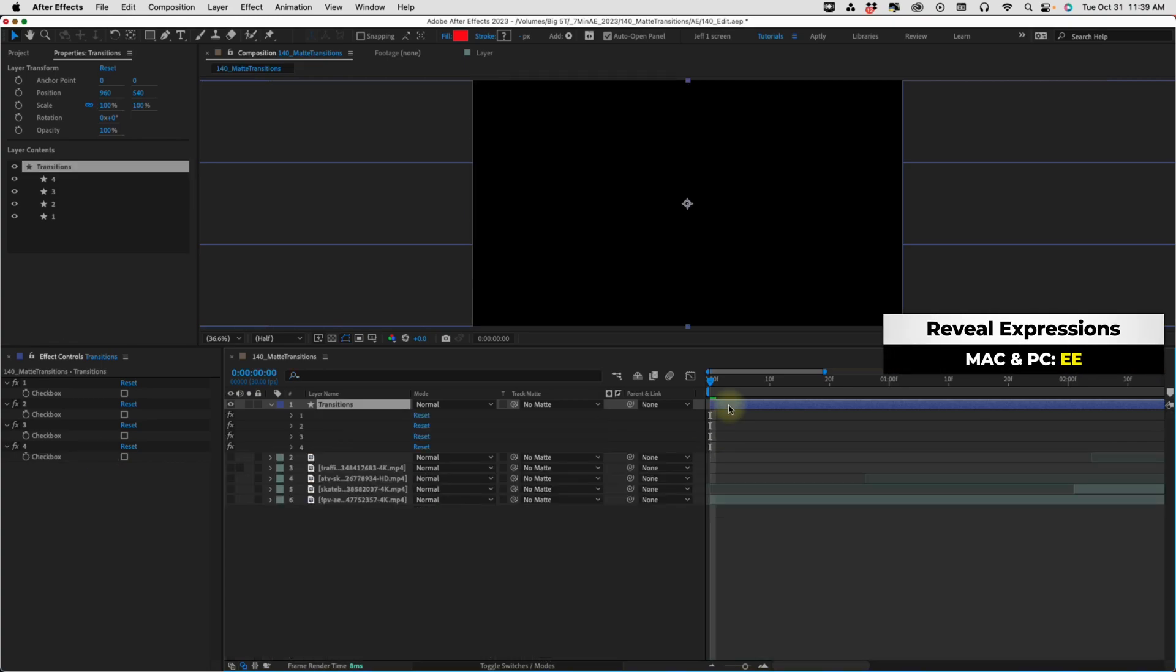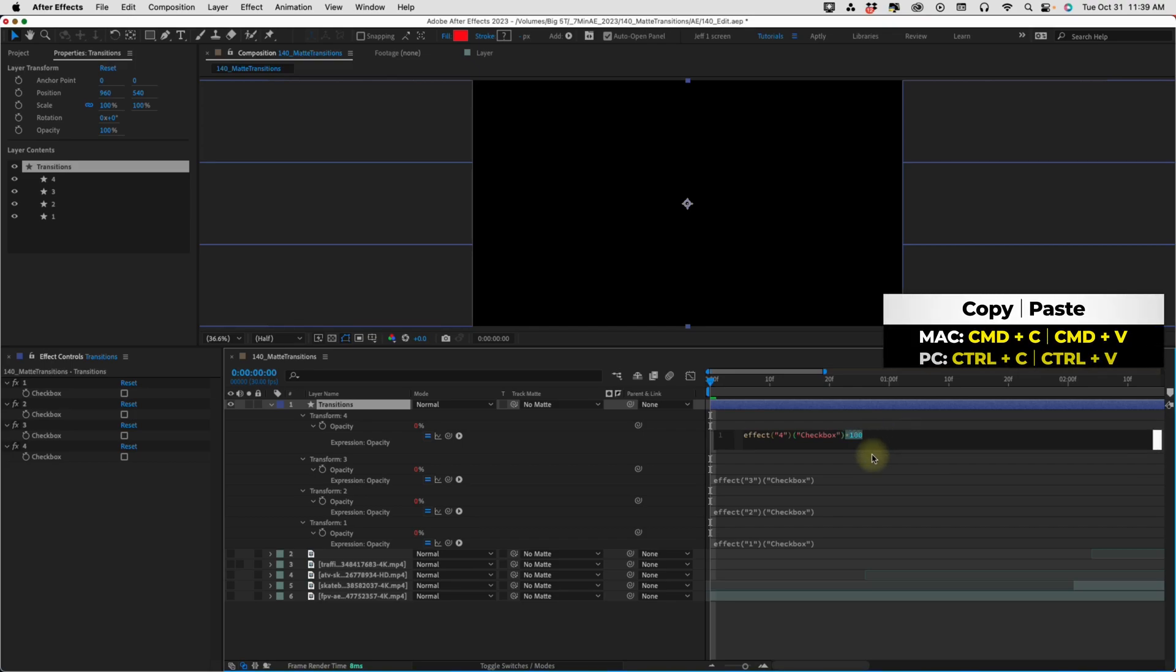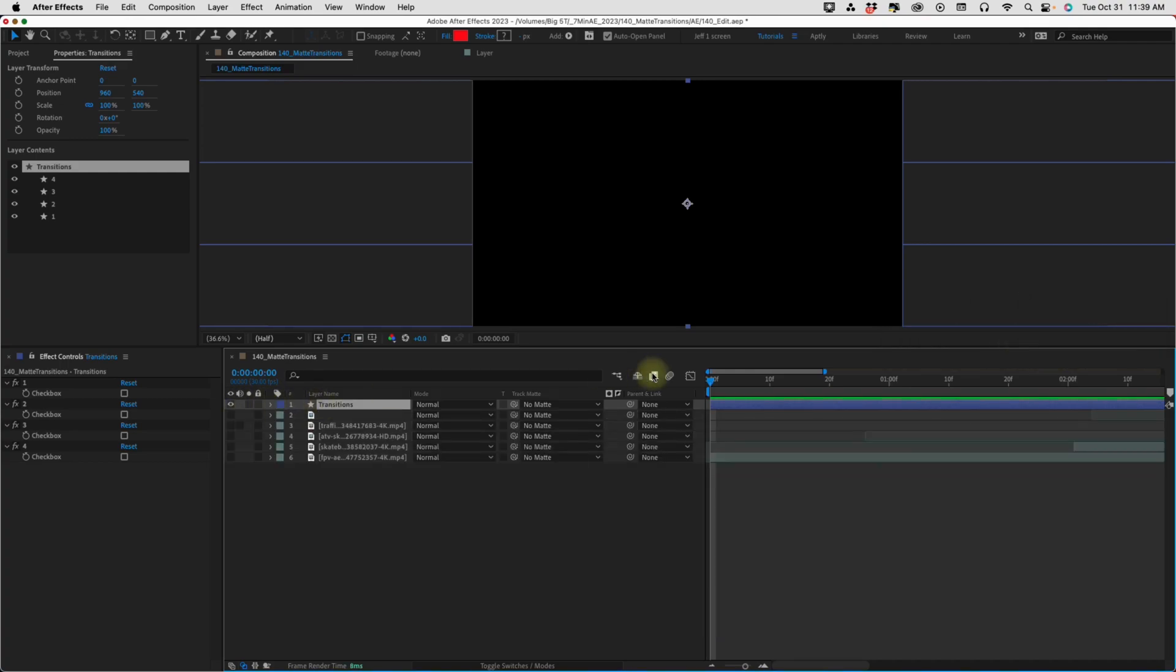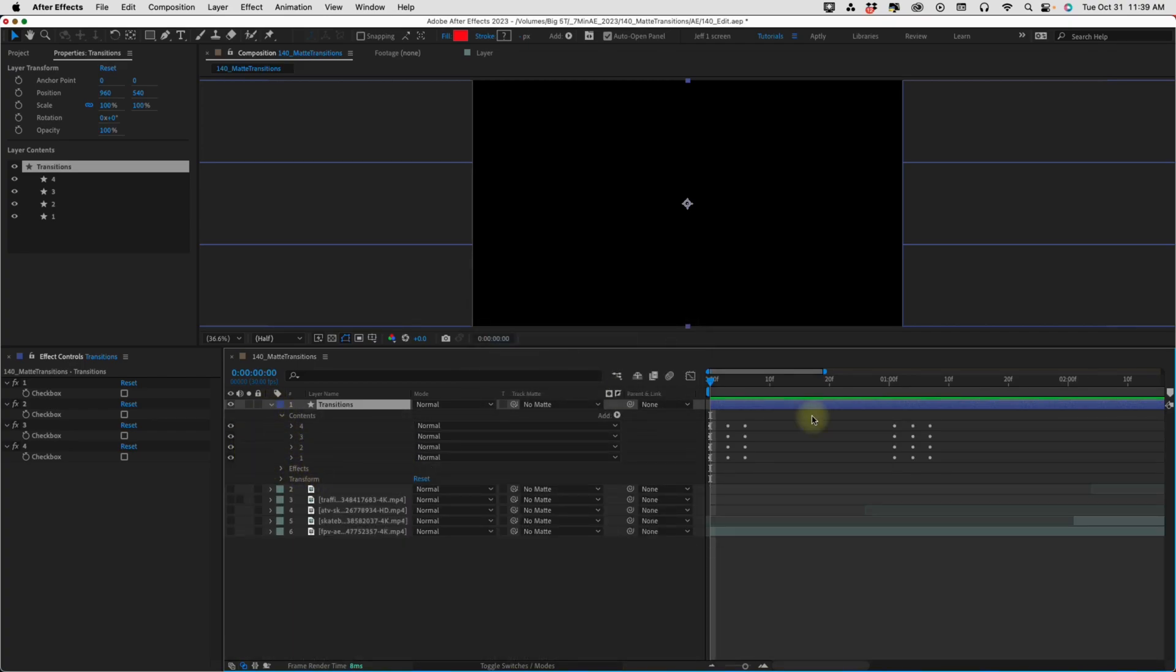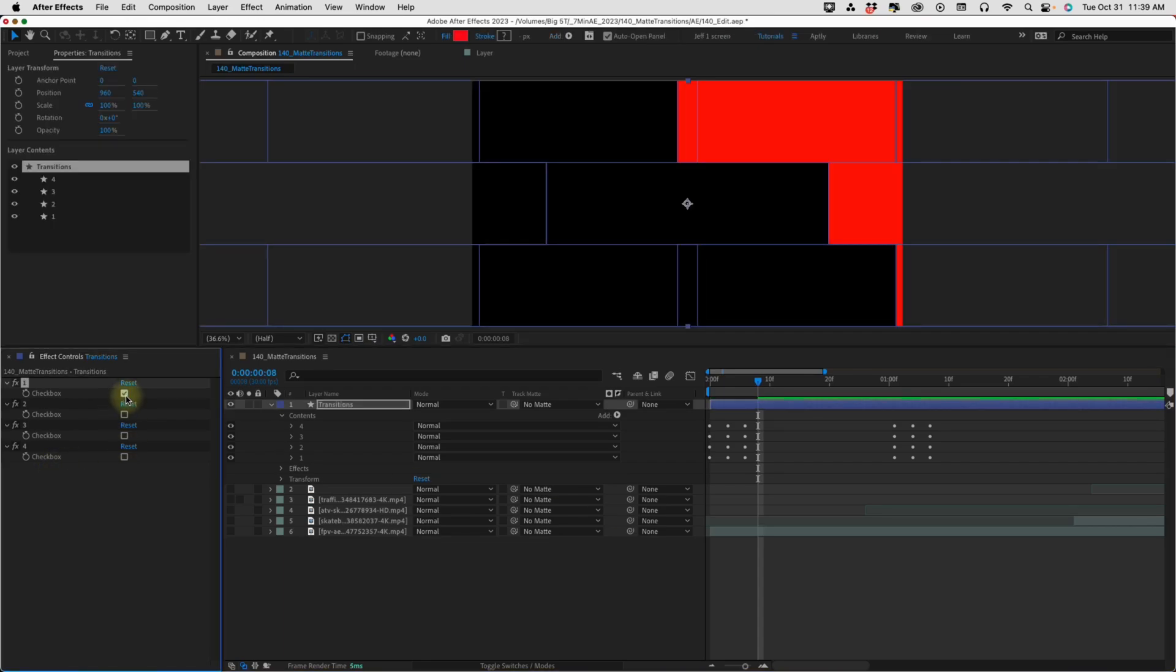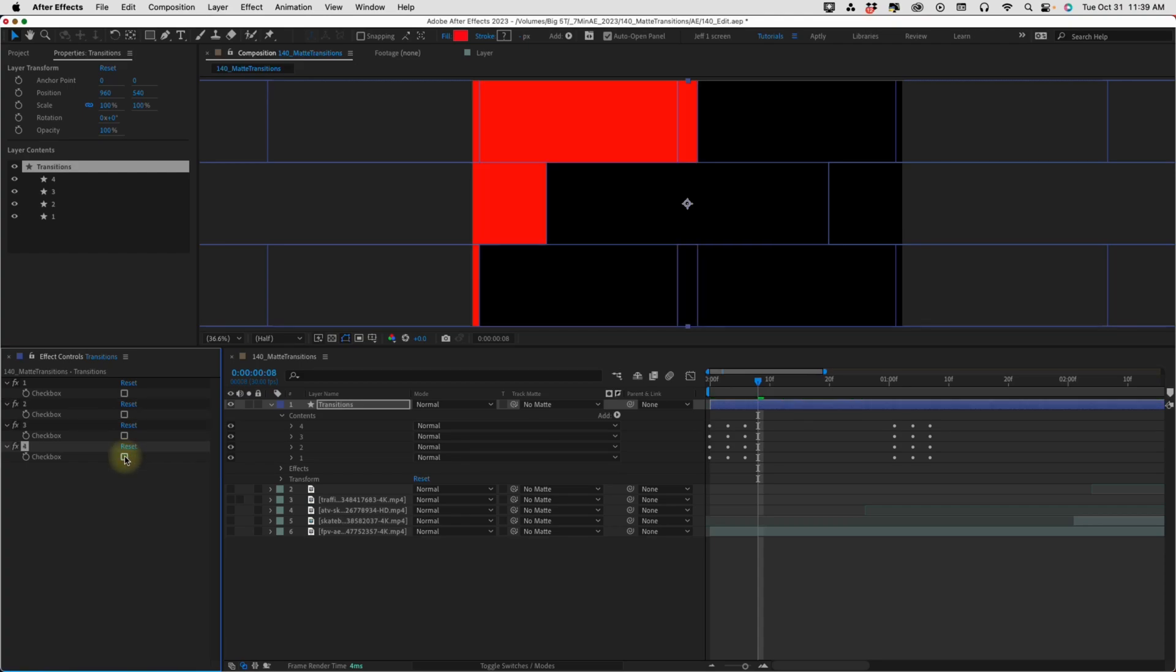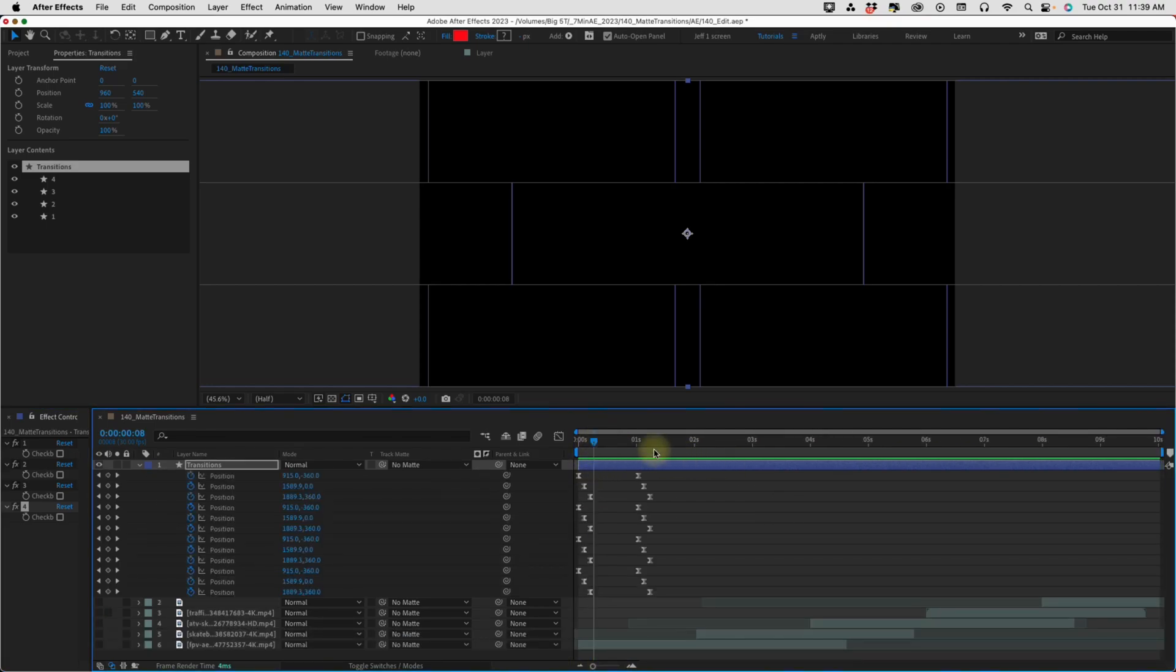Press EE. That will reveal these expressions. And at the very end, just type times 100. I'm just going to copy that and then paste it to the end of these other expressions. The reason why we're doing times 100 is because we're going to be telling After Effects, this layer is either going to be zero times 100, which equals zero, or one times 100, which equals 100. So, if the checkbox isn't selected, then our opacity will be zero or invisible. And if it is selected, it will be 100 or visible. So, by doing that, we can toggle through all of these different options and pick which transition we want to see.